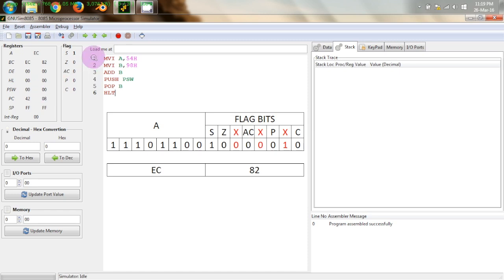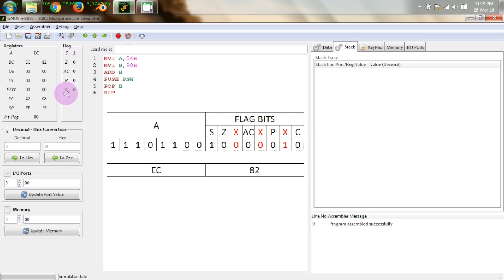So before going into details of this program I will tell you what PSW is. PSW is a combination of this register A that is accumulator and these flag bits in this fashion. Now what is this? This is the accumulator register and then there are these flag bits.